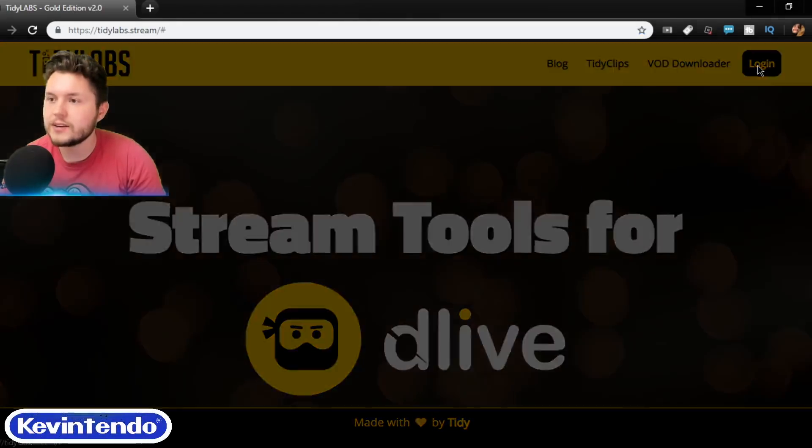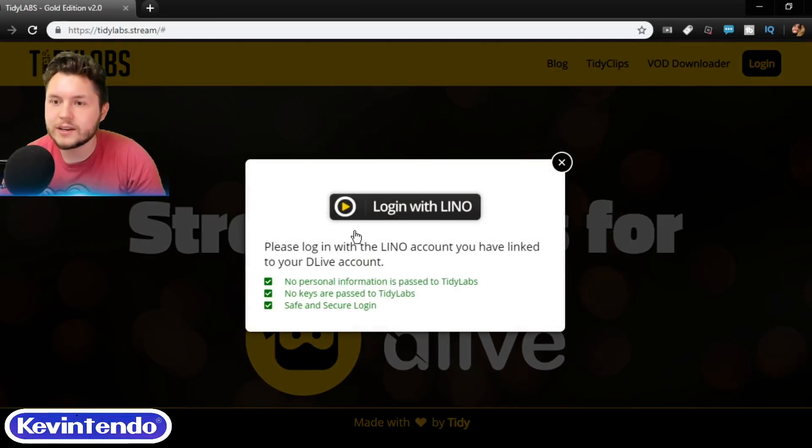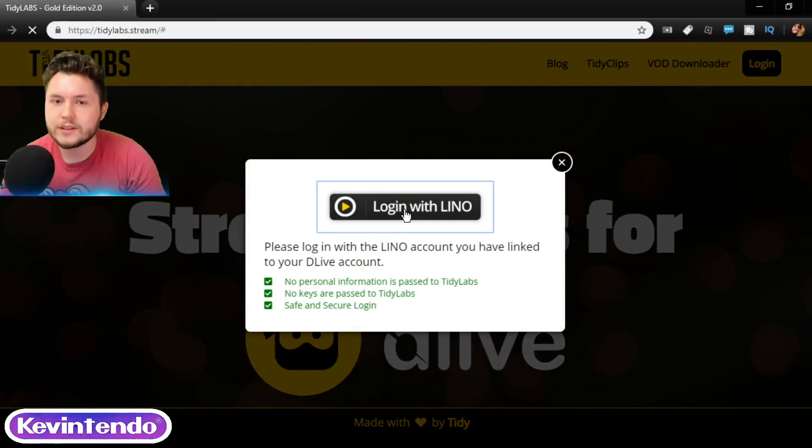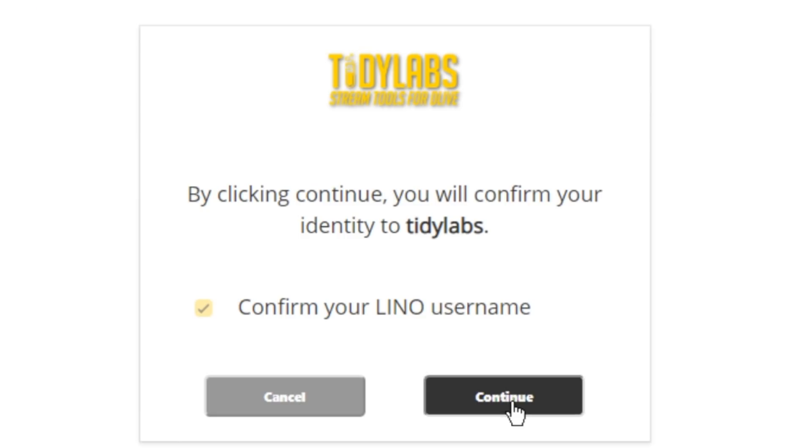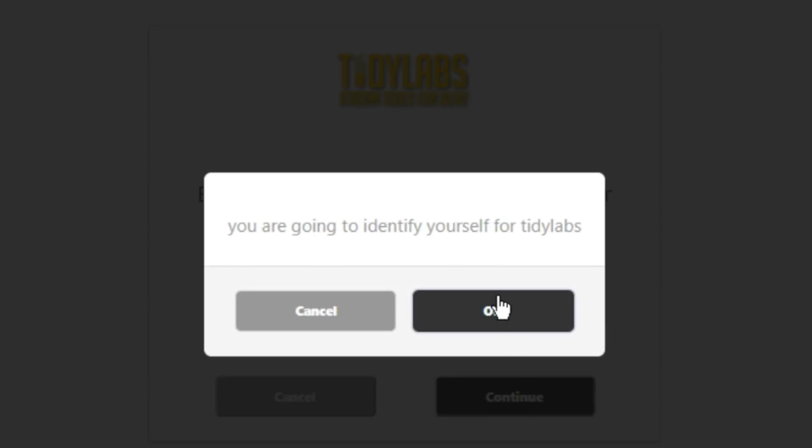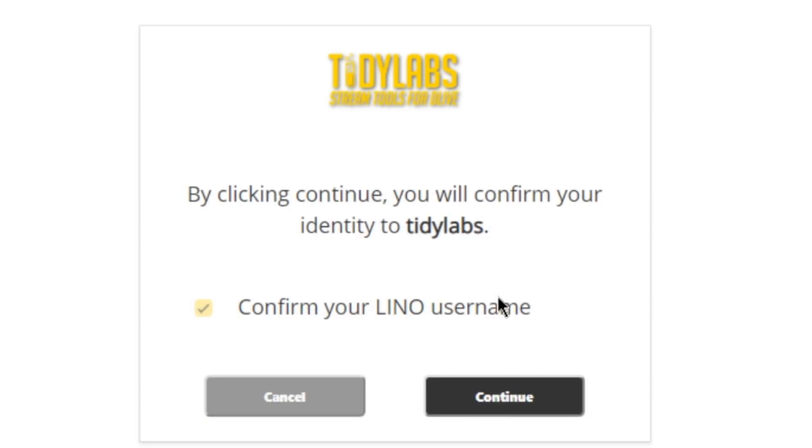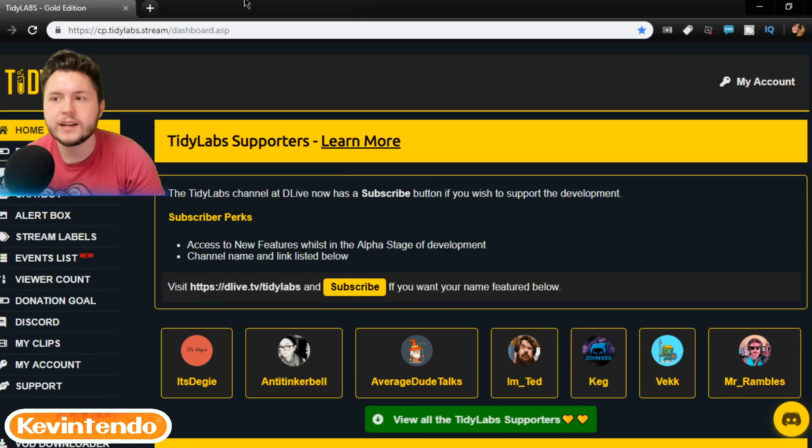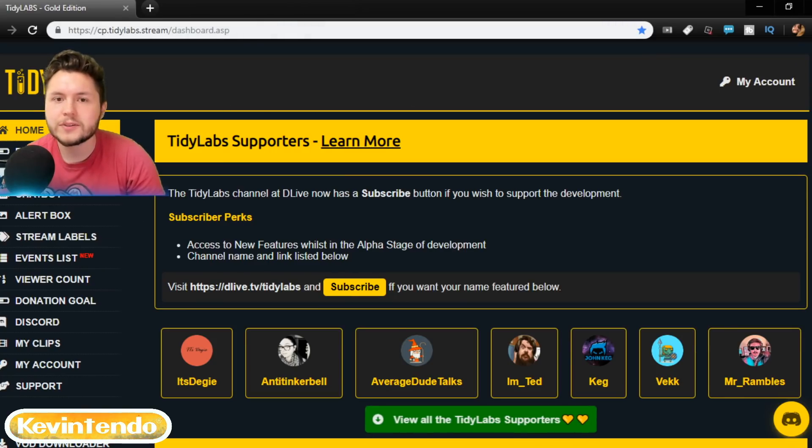To get started, all you got to do is log in with your Lino account. I actually used my Lino account to sign into DLive, and I think it's a good idea to do that. But here we go.